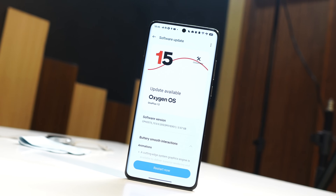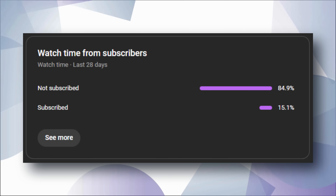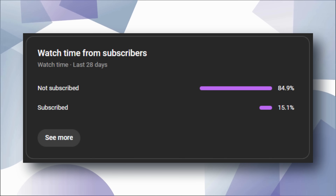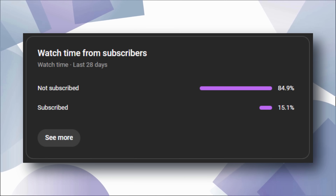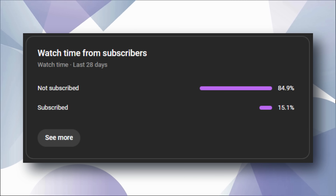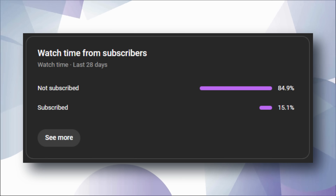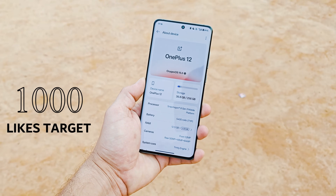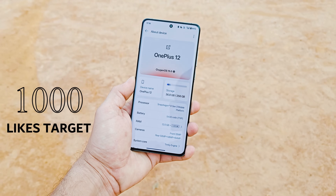On our channel we have almost 85% of people who haven't subscribed but they do watch our videos. Only 15% of people who watch have subscribed, so if you guys find our content useful then make sure to smash the like button and also consider subscribing to our channel.